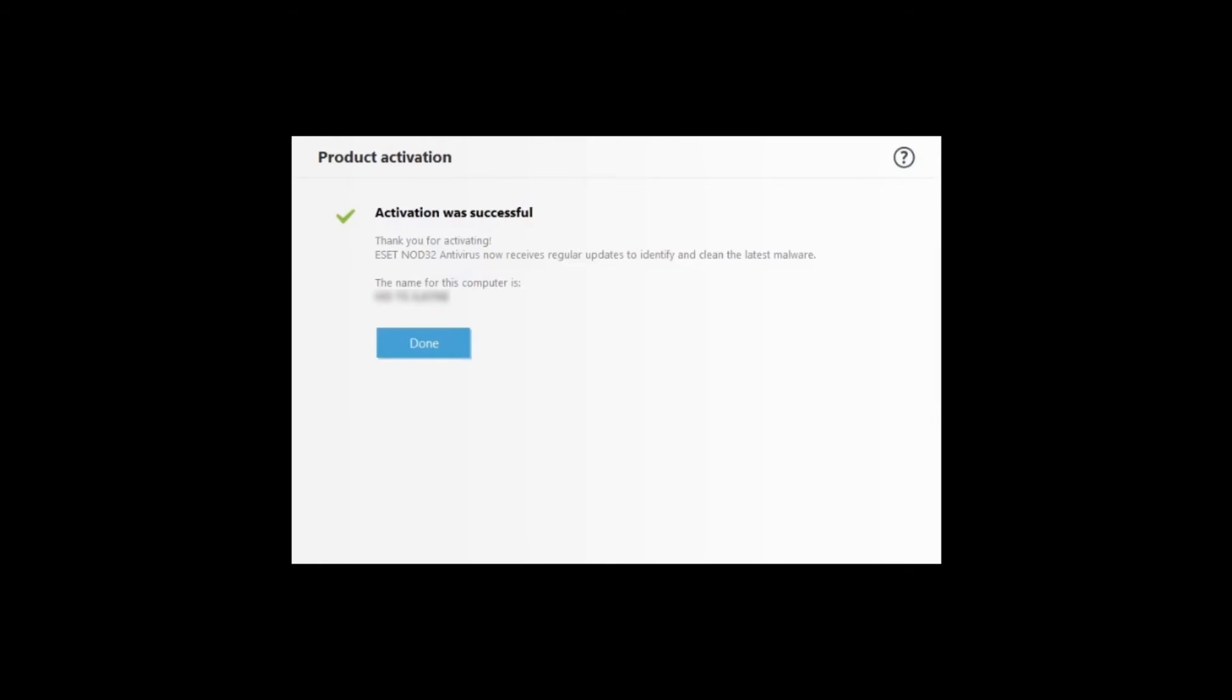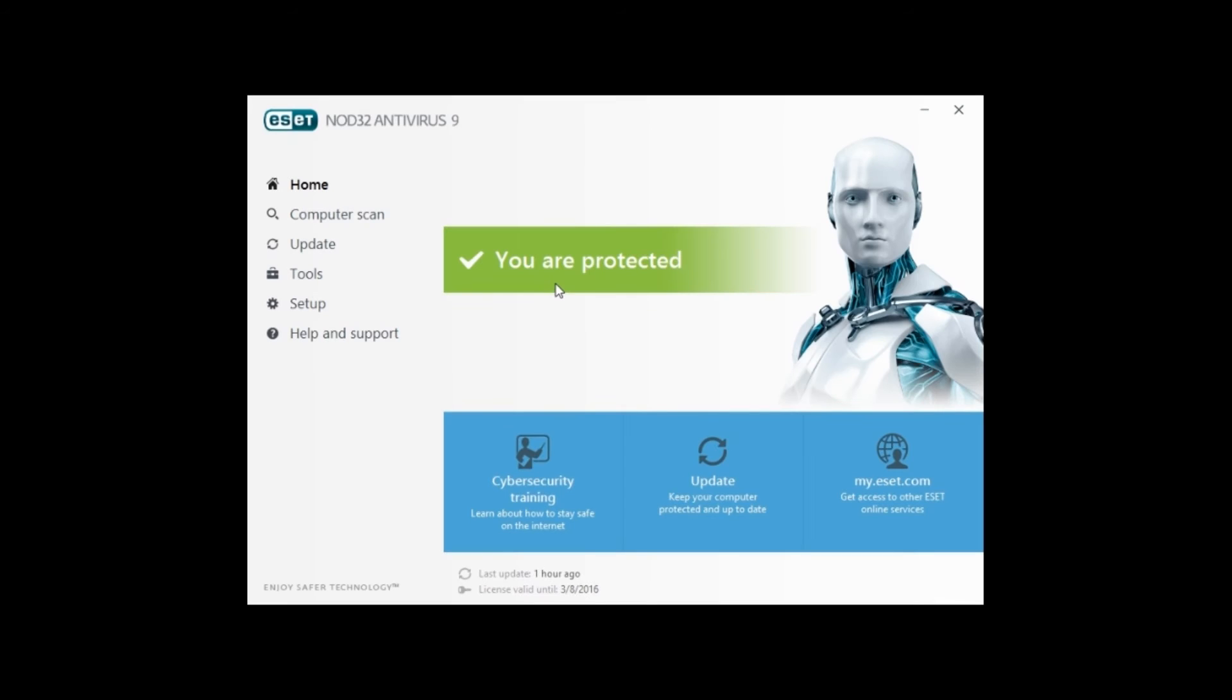It should now say activation was successful. Click on done to complete the activation process. It should now show you are protected at the home screen ESET so activation is complete.